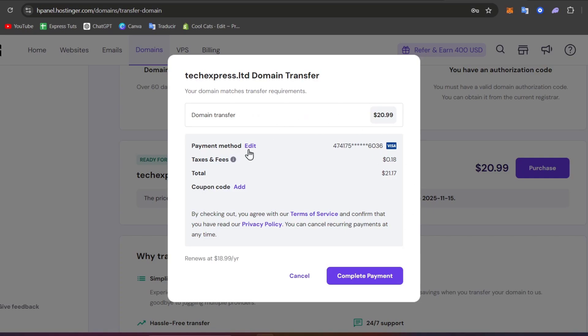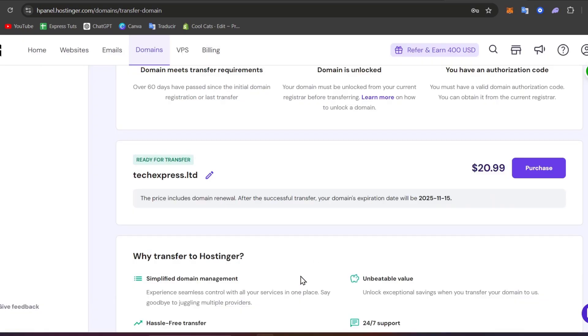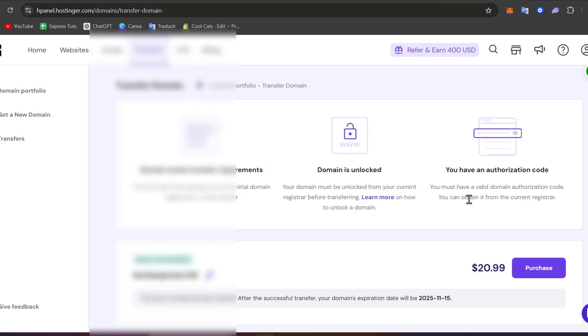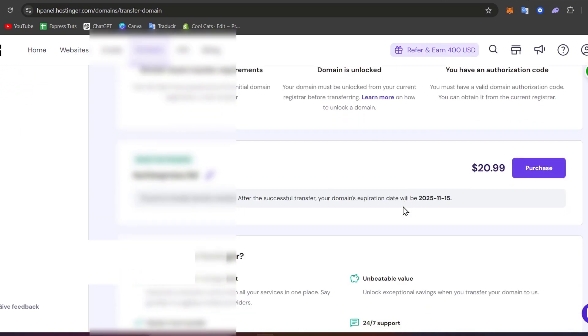Here I need of course to make the payment to complete it and now I can be able to have this domain transferred and added in here. So I need to make sure that I have the domain unlocked and I have an authorization code in order to obtain it from the current registrar. So over 60 days after the initial domain registration or last transfer.